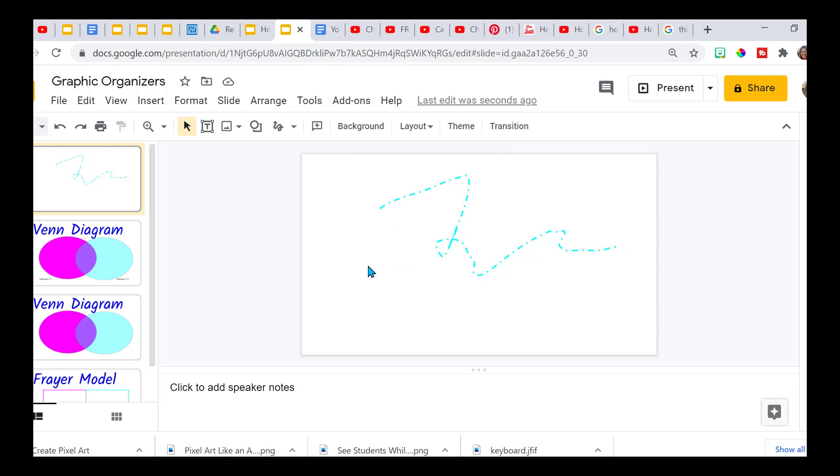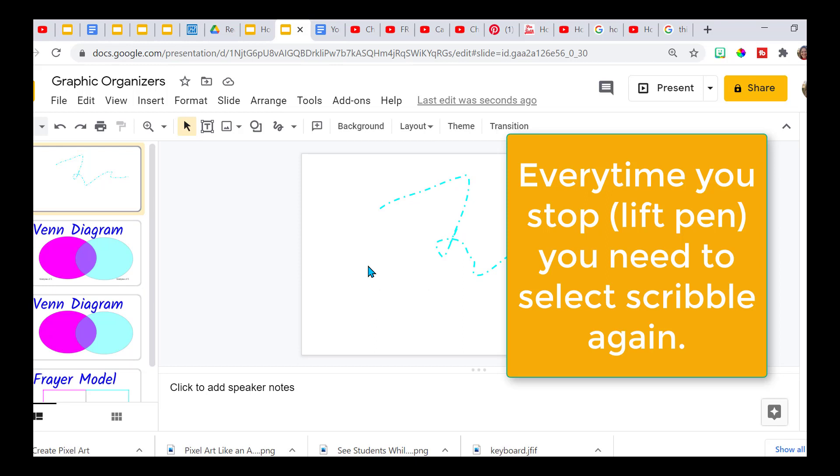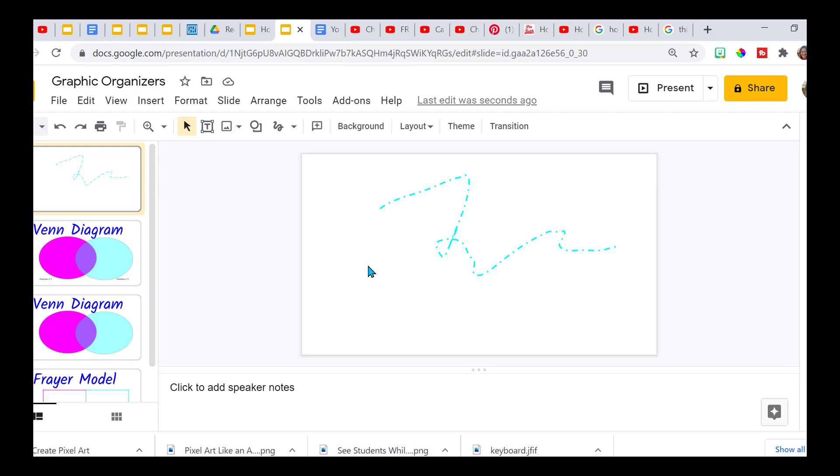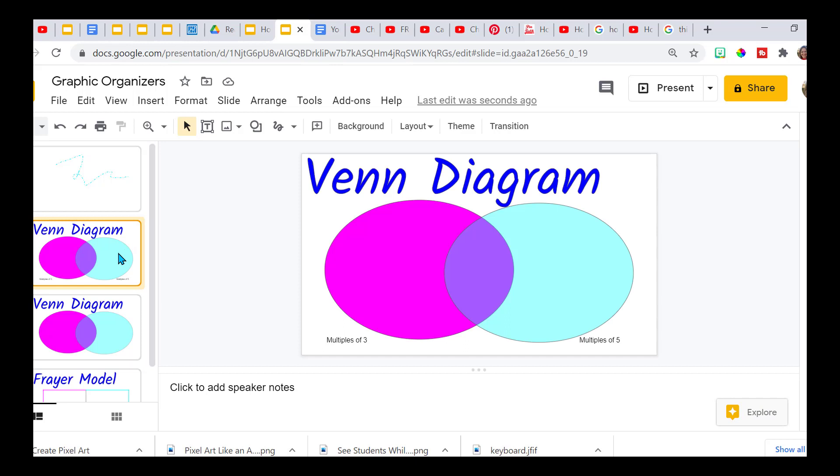The only drawback that I find with this is that every time you stop, it has to be a continuous motion. So if you were doing cursive, it would be perfect. So what I suggest using this for is something really basic, very simple.